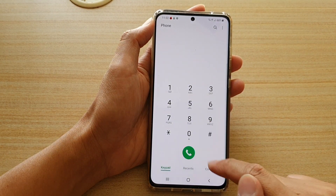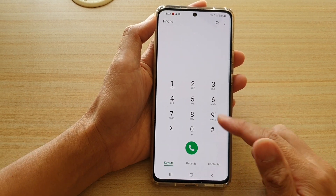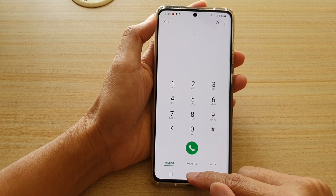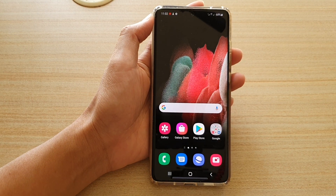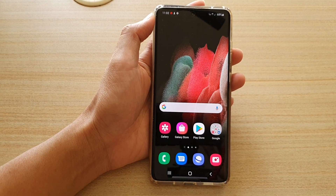And there you go — that's how you always set the phone app to open to keypad. Thank you for watching this video. Please subscribe to my channel for more videos.